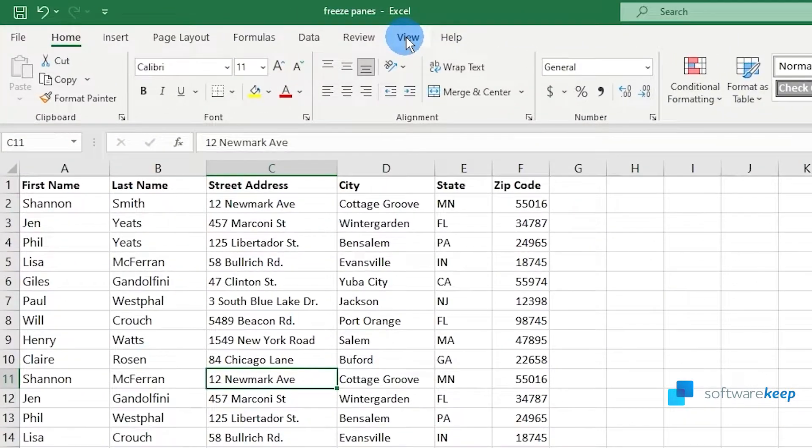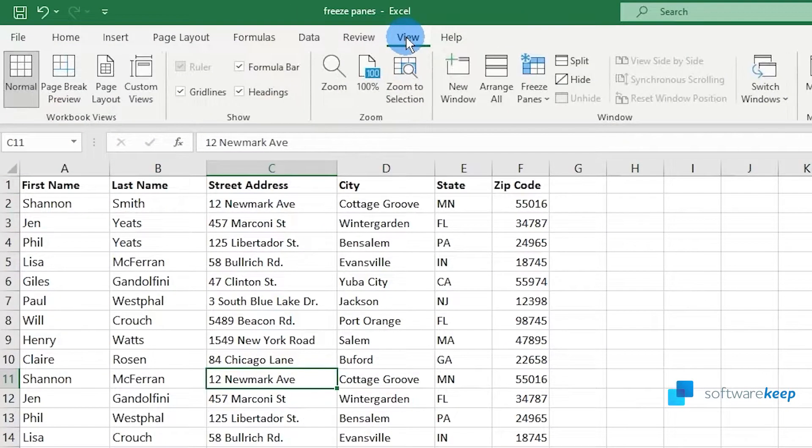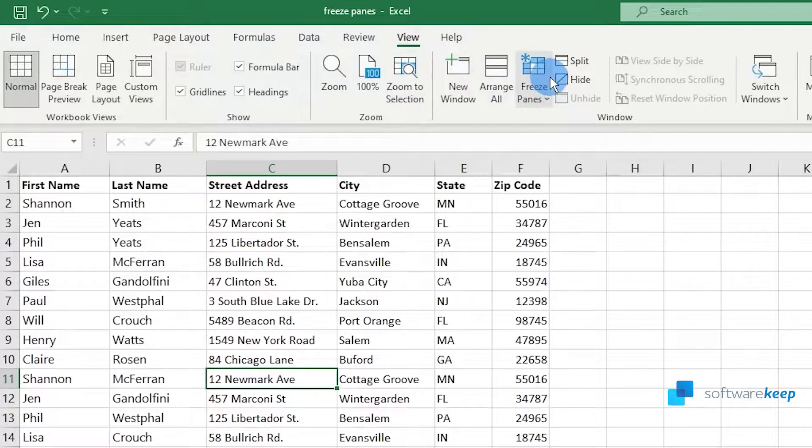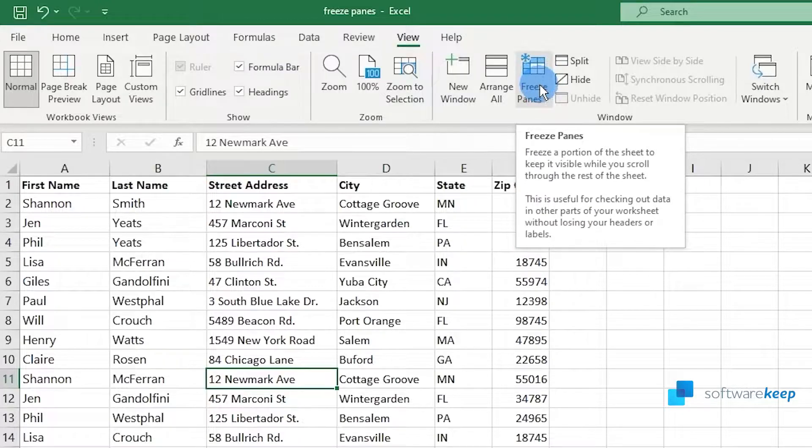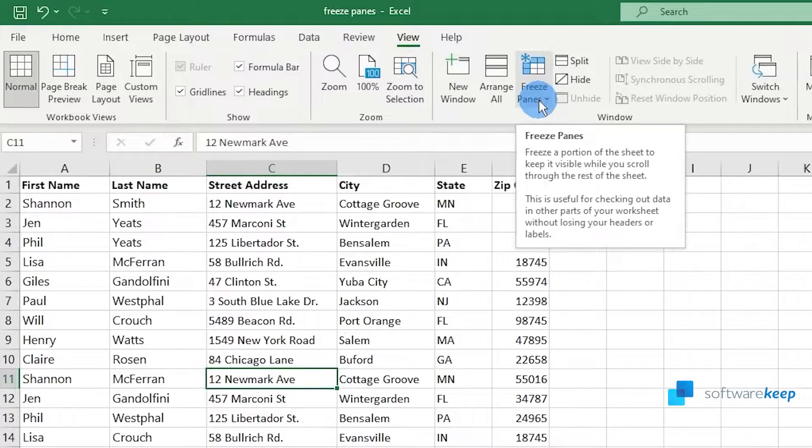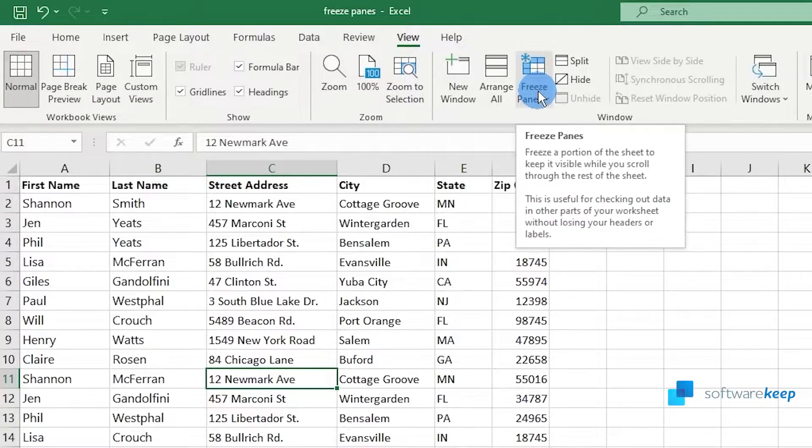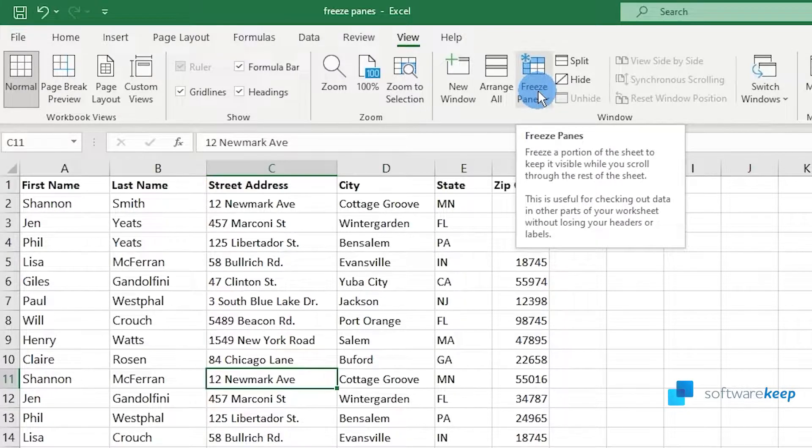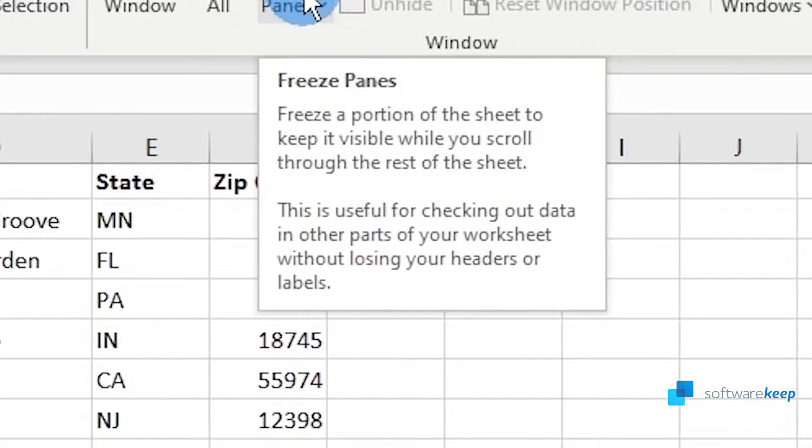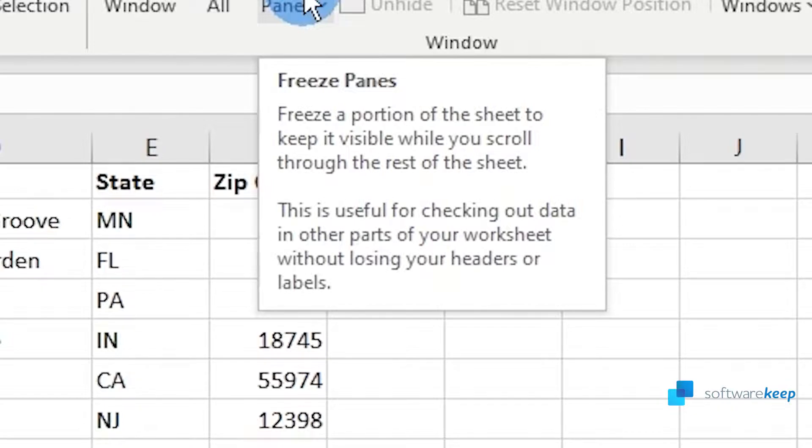In View, you'll see this button that says Freeze Panes. As the button says, Freeze Panes will freeze a portion of the sheet to keep it visible while you scroll through the rest of the sheet. This is useful for checking out data in other parts of your worksheet without losing your headers or labels.